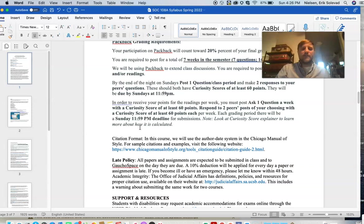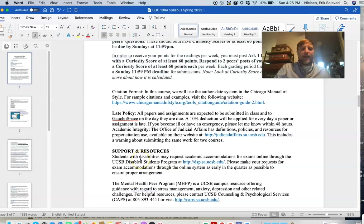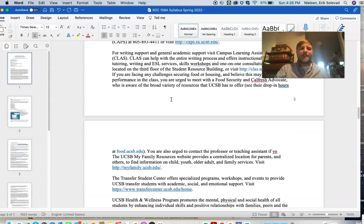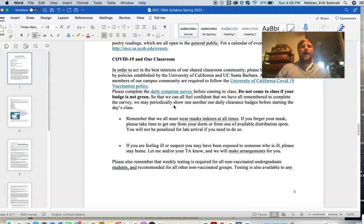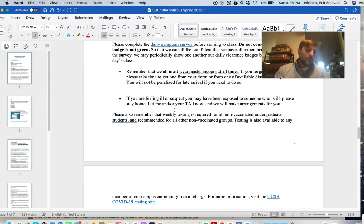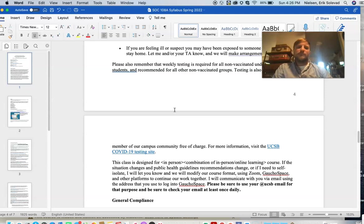Once you get on there and play around with it a little bit, you'll see that it's fun. Regarding late policy, citation format, support and resources — you can look at those on your own. If you are with DSP and need accommodations, just let me know. We don't have exams, but if you need accommodations in any other way, just let me know. We're all supposed to be vaccinated and wearing masks — make sure to wear your mask if we do come back, especially with Omicron.